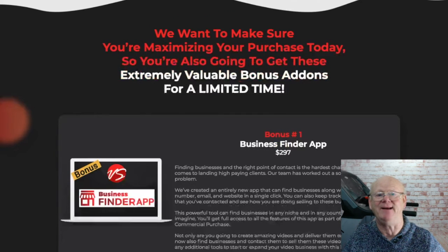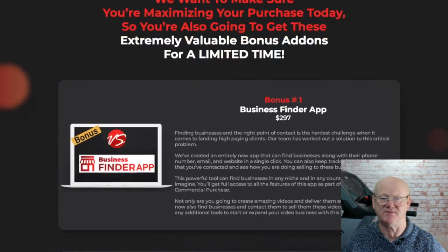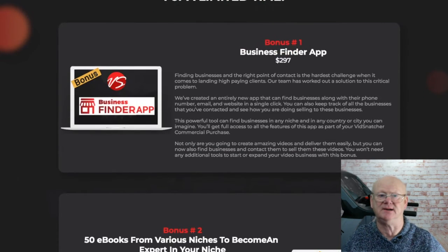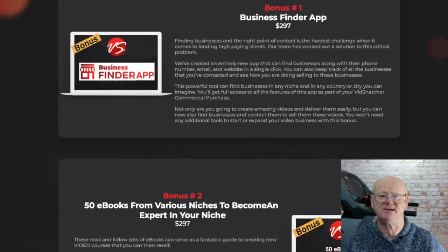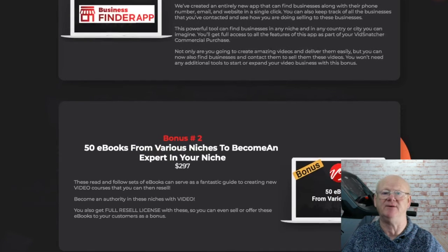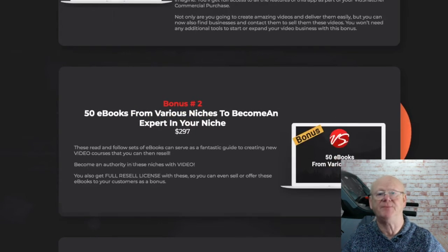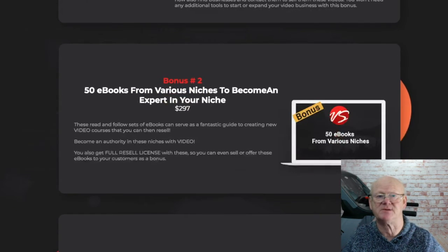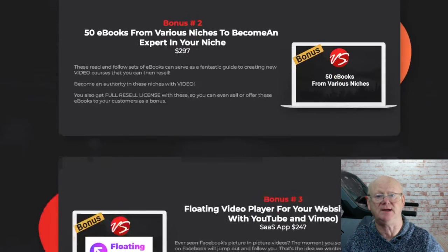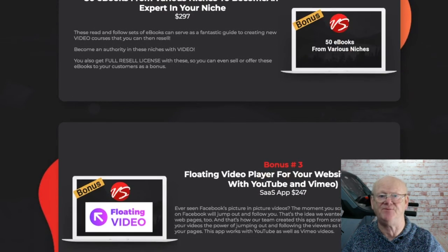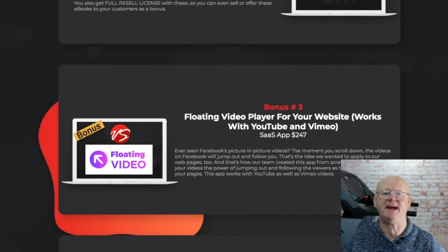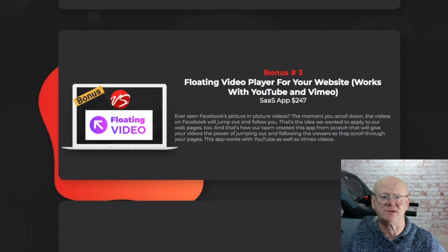Video is number one for branding, selling, converting, and getting known, and everybody wants high-quality videos. You need videos for yourself, and you certainly need this powerful cloud-based software if you want to set up your very own high-end video agency business. There are so many possibilities, and with all of the support you'll be getting if you need it, this is a business of your very own — but you won't be left on your own.